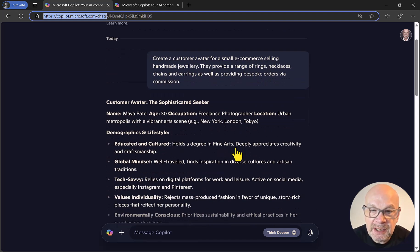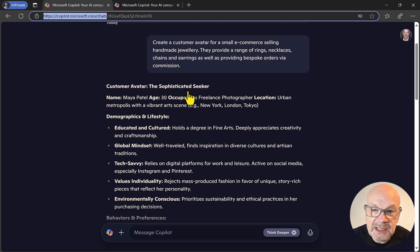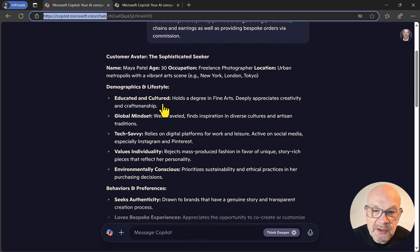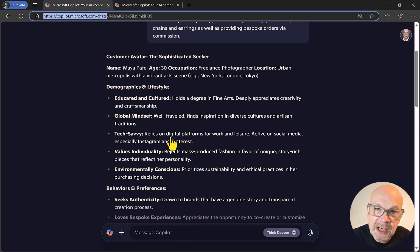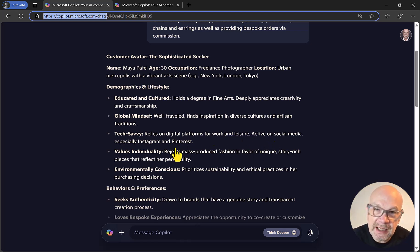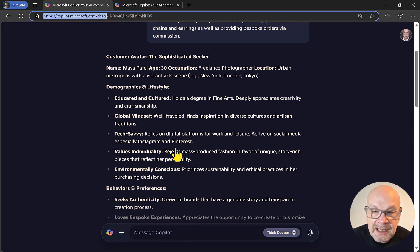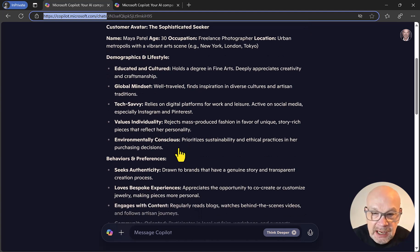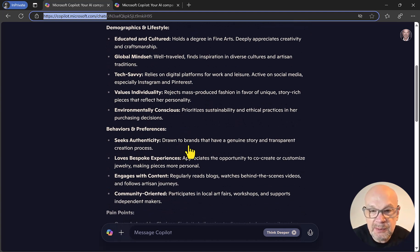In response, we've got a very detailed customer avatar: 'The Sophisticated Seeker' — Maya Patel — with demographic details and lifestyle information. Notably, she's tech-savvy and active on social media, especially Instagram and Pinterest, which gives you a clue as to what channels you might want to promote your jewelry business on. There are lots of other useful clues, such as being drawn to brands that have a genuine story and a transparent creation process.